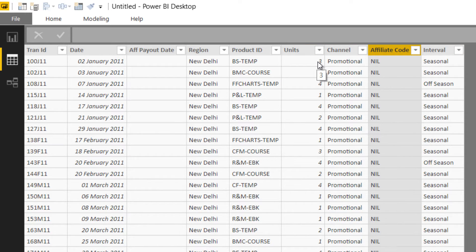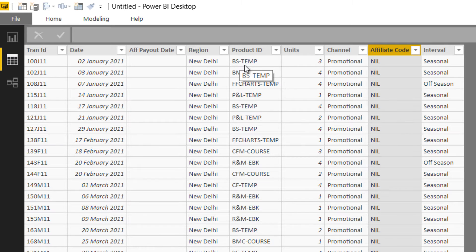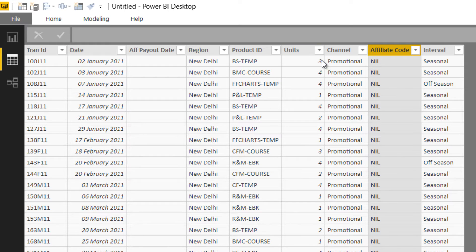But I do not have the price of the product. That means if I want to find out the total sales, I don't have the selling price of this product. Unless I have the selling price, I wouldn't be able to multiply that with the units to find the sales.